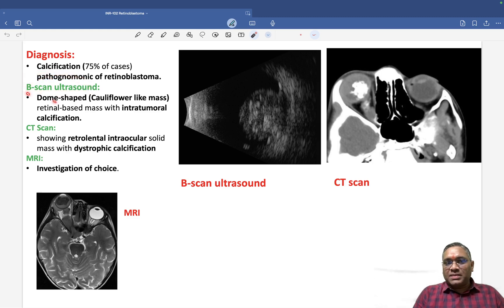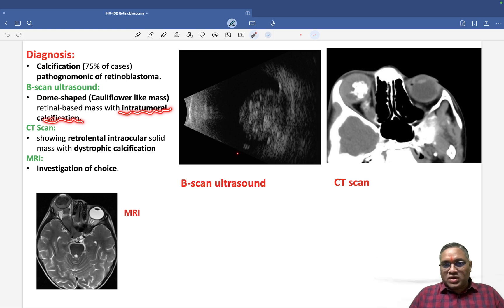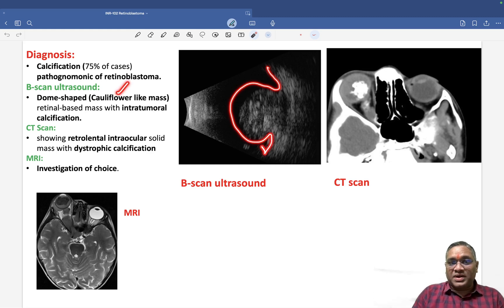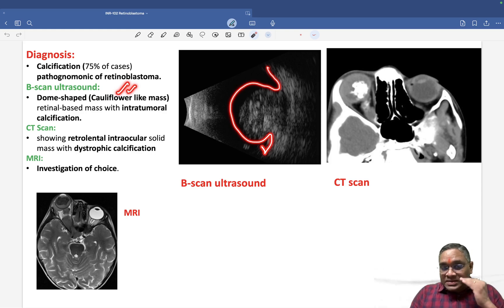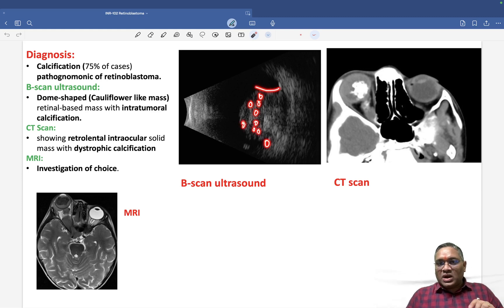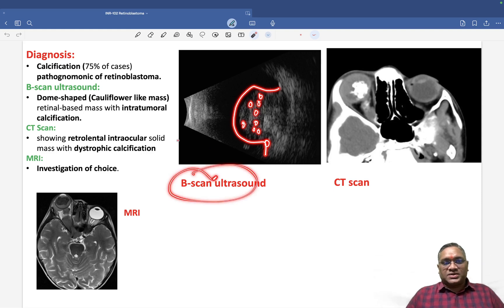On B-scan ultrasound, you will notice two key features: a dome-shaped, cauliflower-like mass, and intratumoral calcification within that mass. As you can see in this B-scan image, the dome-shaped cauliflower-like mass is visible, with small areas of calcification within it.